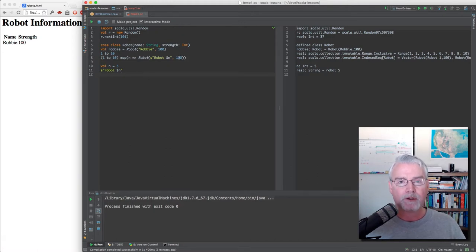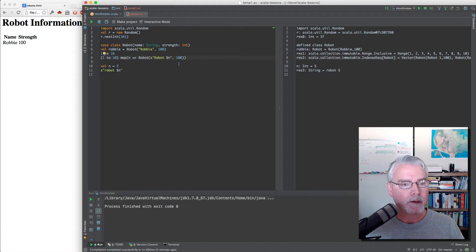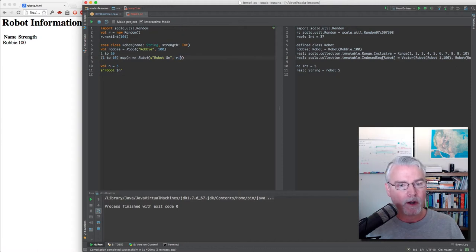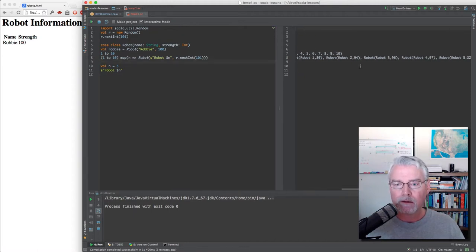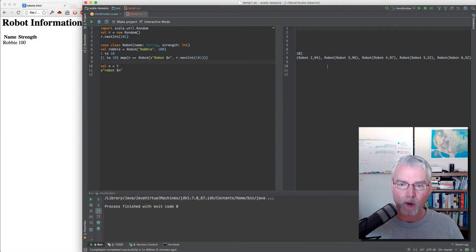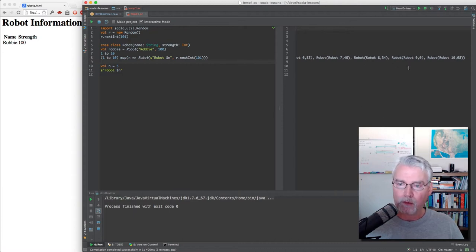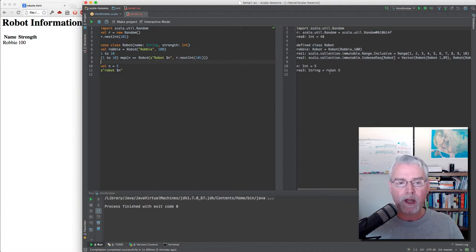Now I want the strengths of the robots to be random as well. Instead of hardcoding 100, look at line 3 for the hint — how about r.nextInt(101)? Now we have 10 robots whose names are sequenced Robot 1 through Robot 10, and their strengths are random integers equally distributed between 0 and 100.